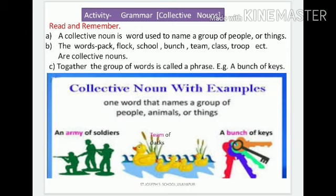Let's do some examples. An army of soldiers — army is a collective noun. Soldiers' group is called army. A bunch of keys — a group of keys we call a bunch. Bunch is a group name.